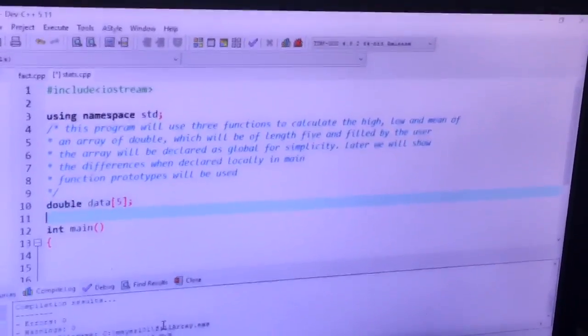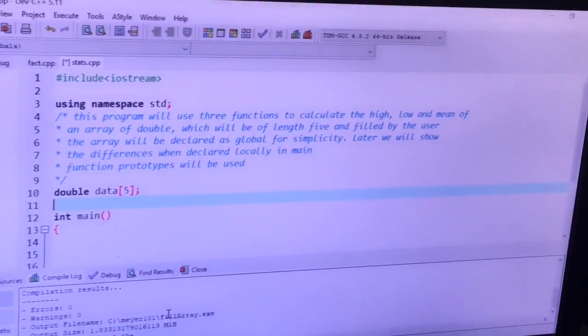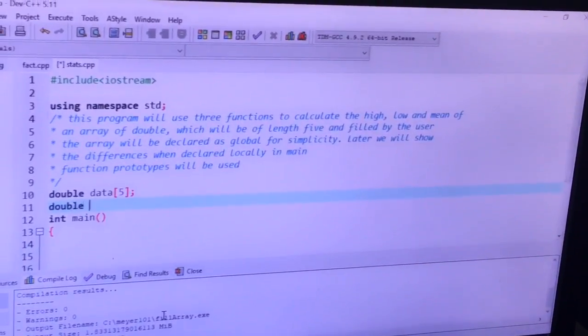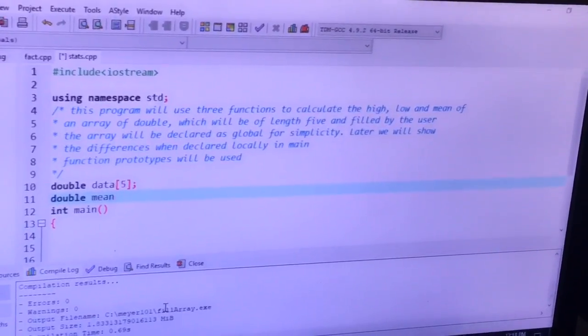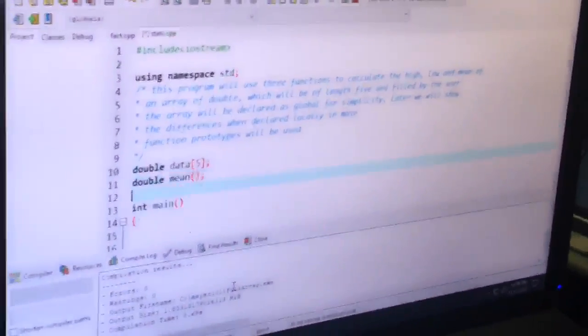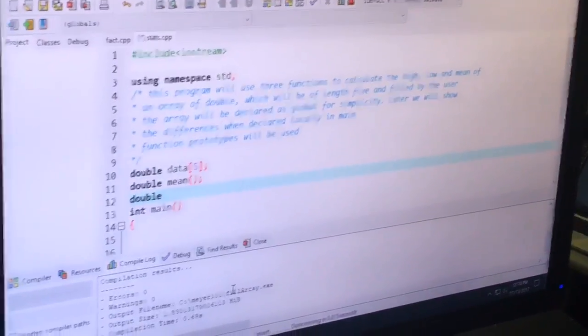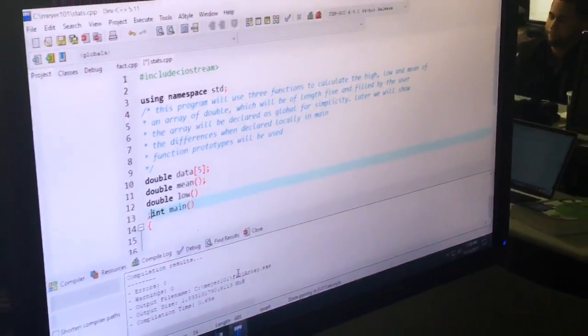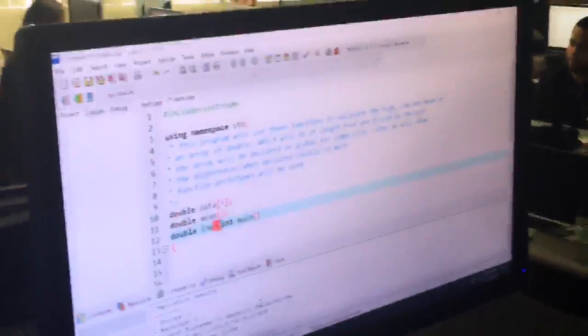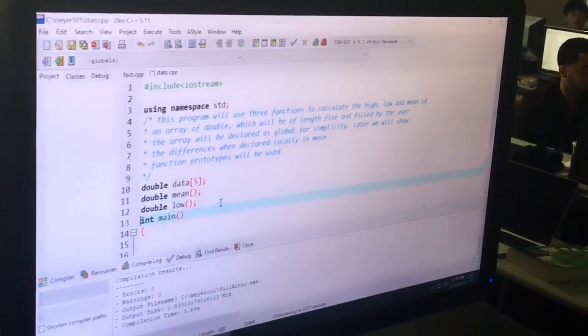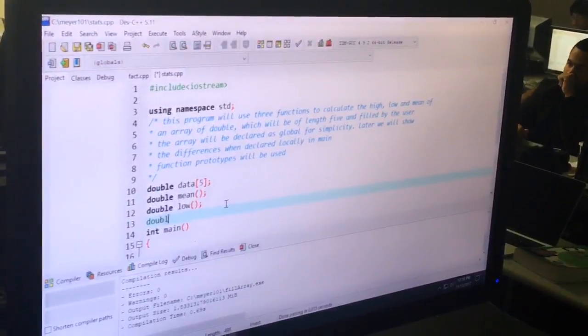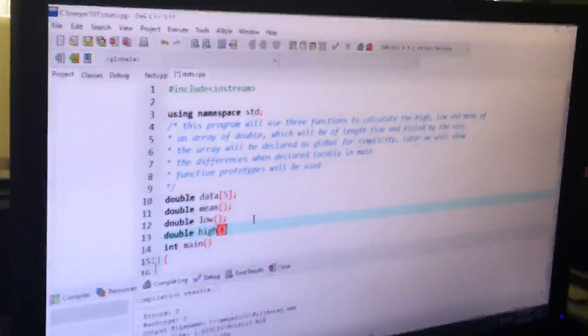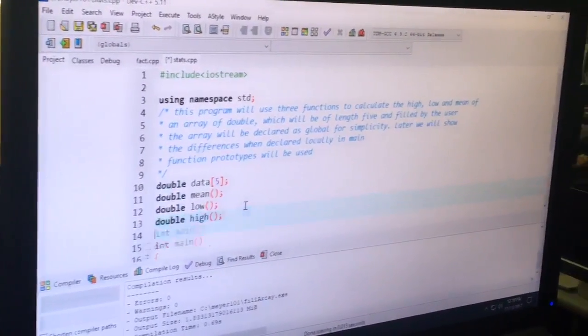Okay we're not filling the array here because we're going to ask the user for help in doing that. And now the function prototypes. We have three of them right? Yeah. They all return, let's see, the low, the mean, they all return double I guess. Yeah. Double mean. And we don't pass any parameters because we're using data so it's a very simple prototype. Double. What's the next one? Low or high? Low. And again a very simple prototype. And of course my typing is terrible. And one more function prototype, right? High.